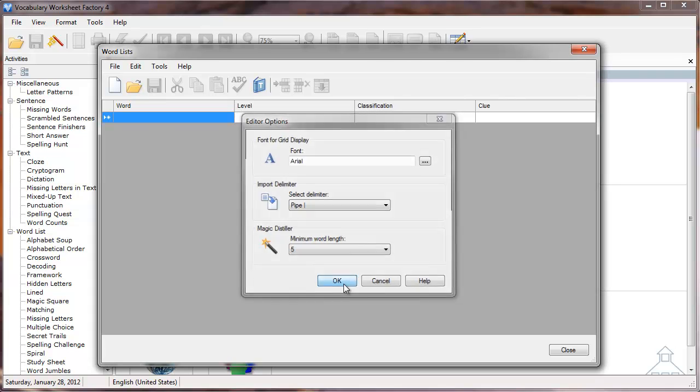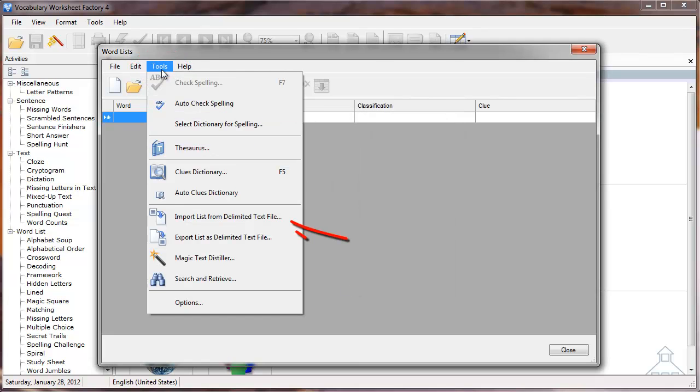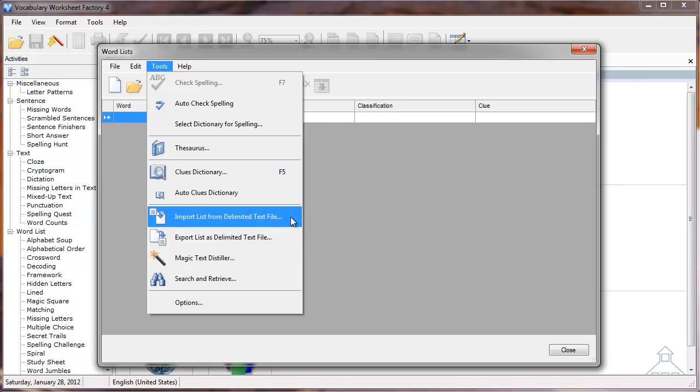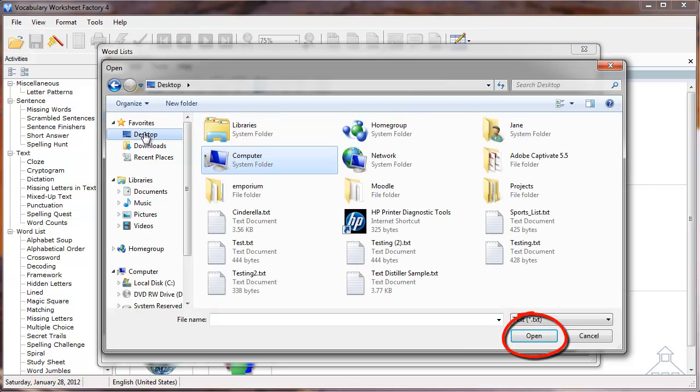Now that my options are set, I'll click Tools again and select the Import List from Delimited Text File option. In the popup window that appears, I'll navigate to and locate the text file I saved earlier, then click the Open button.